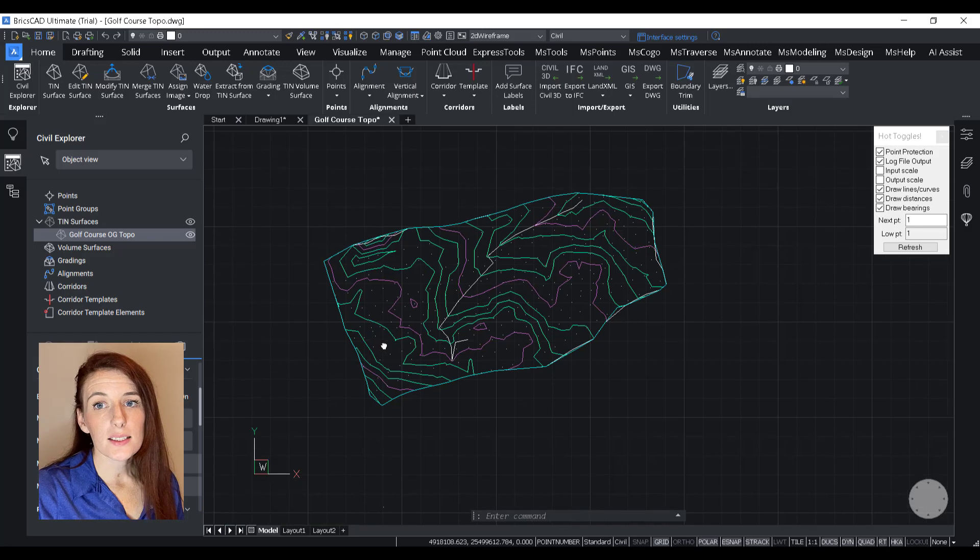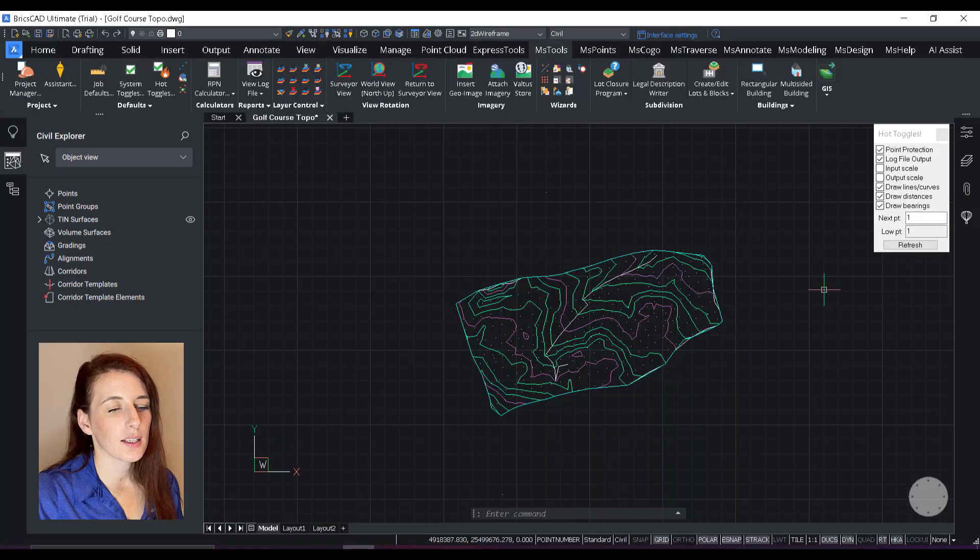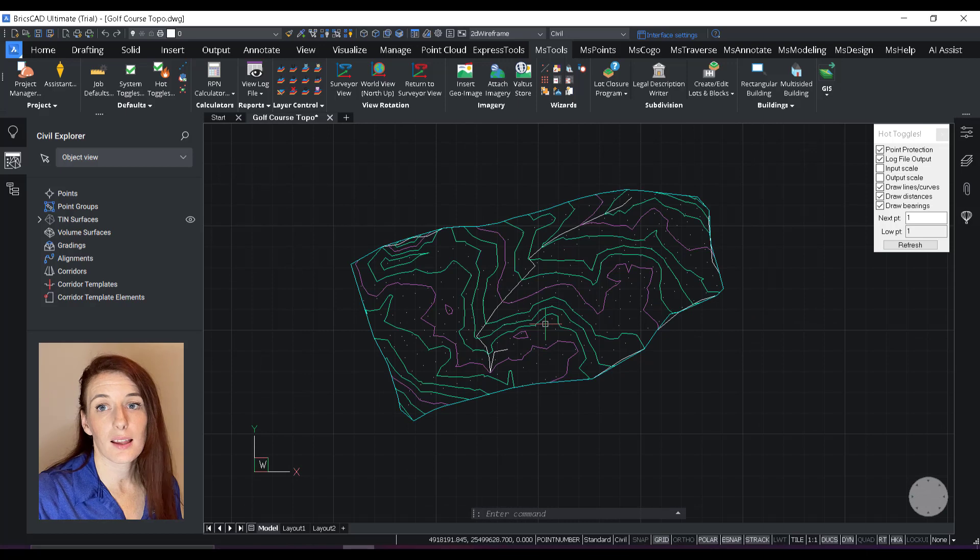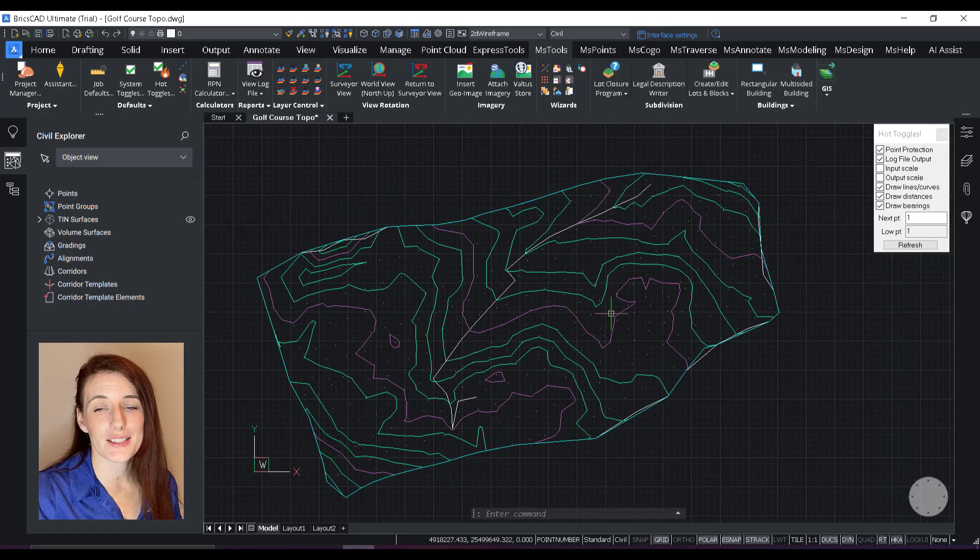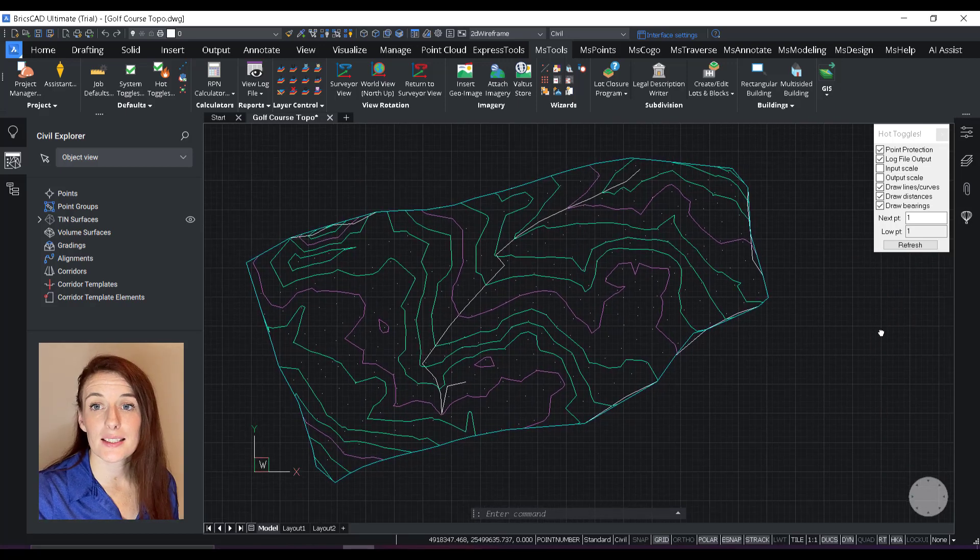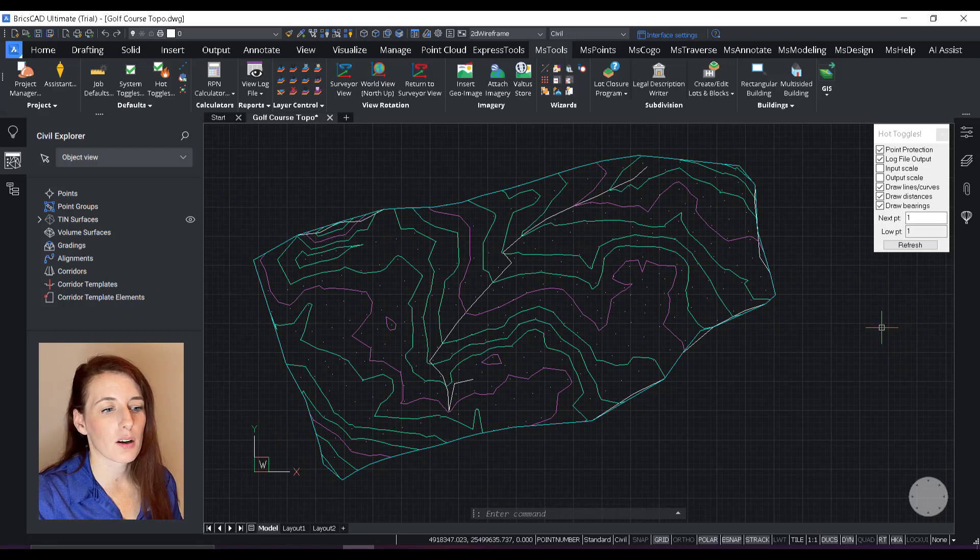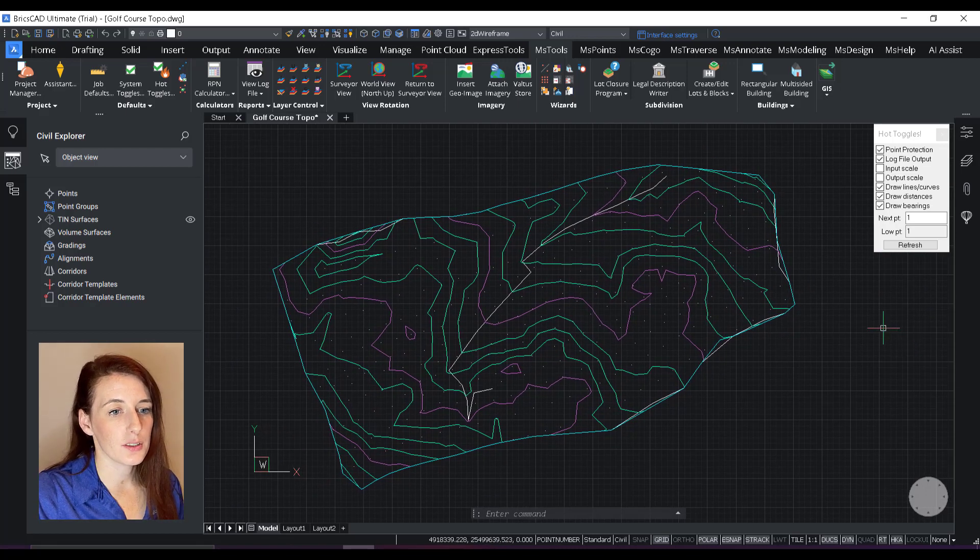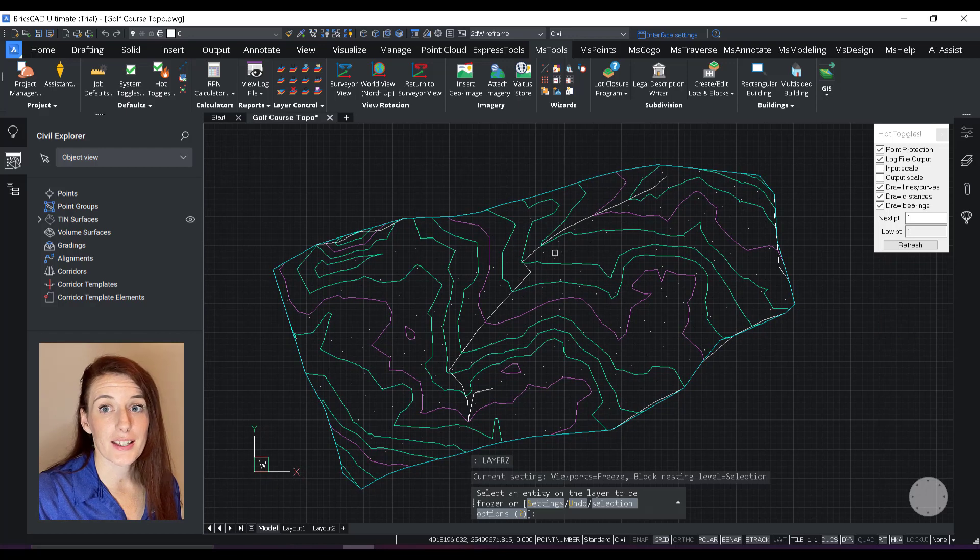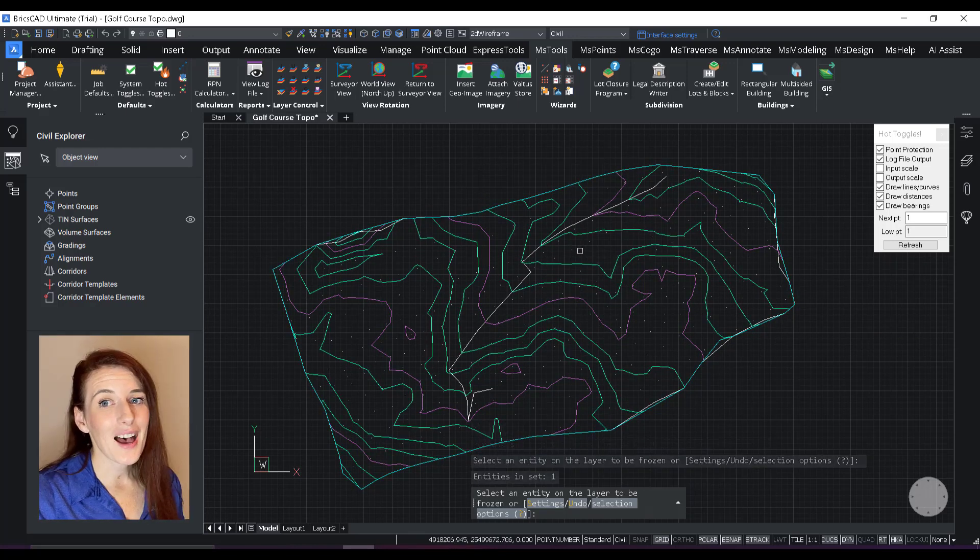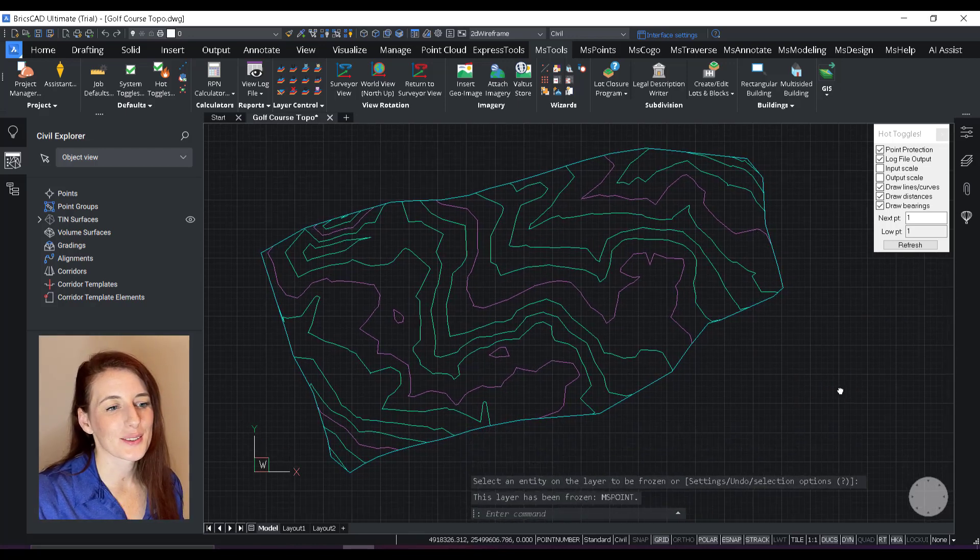So the last thing that I want to do on my surface here is I just want to get rid of the break line and point data that is still showing up underneath. And I just want it to be a nice display of my contours. So all I have to do for this is just freeze that layer. And there you have it. We have a beautiful contoured surface.